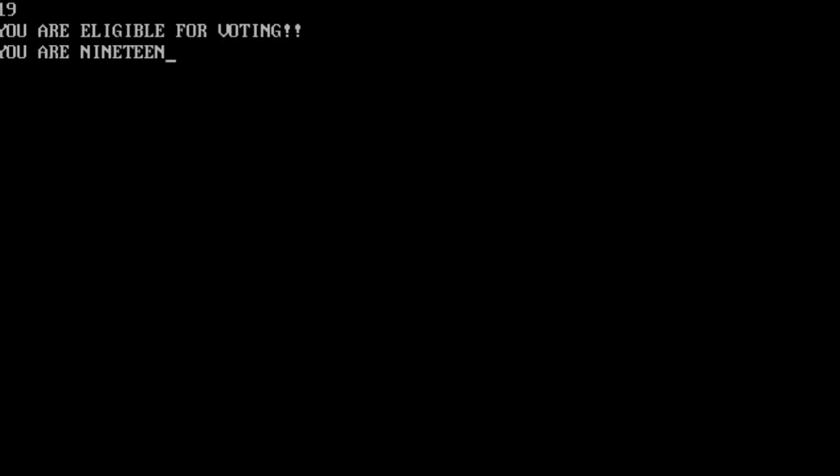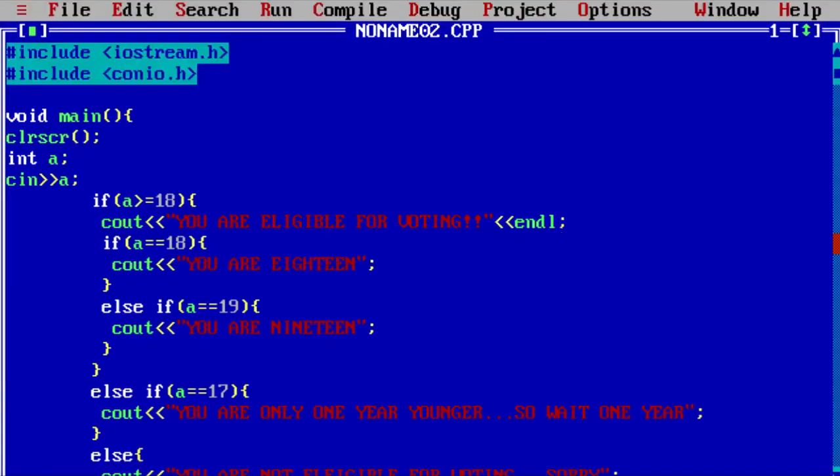That's how nested if statement work. You can also add if statement inside else statement if you want. You can make a great program using if else statement.